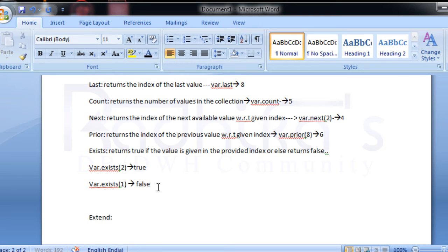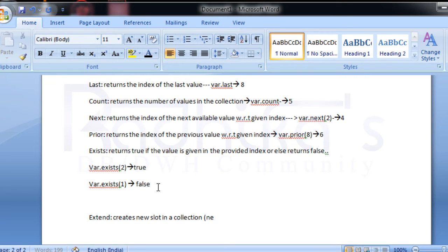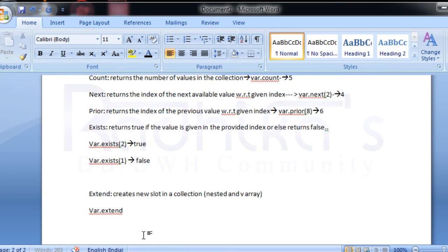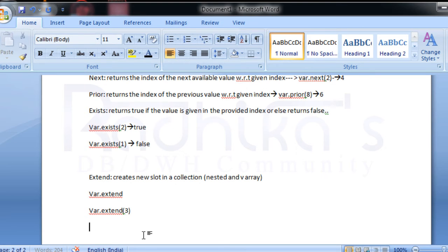`extend` creates a new slot or space for the addition of other values in the collection. Note that `extend` is applicable only for nested tables and VARRAYs. If you say `var.extend`, one new slot is added. If you say `var.extend(3)`, three new slots will be added to the collection.